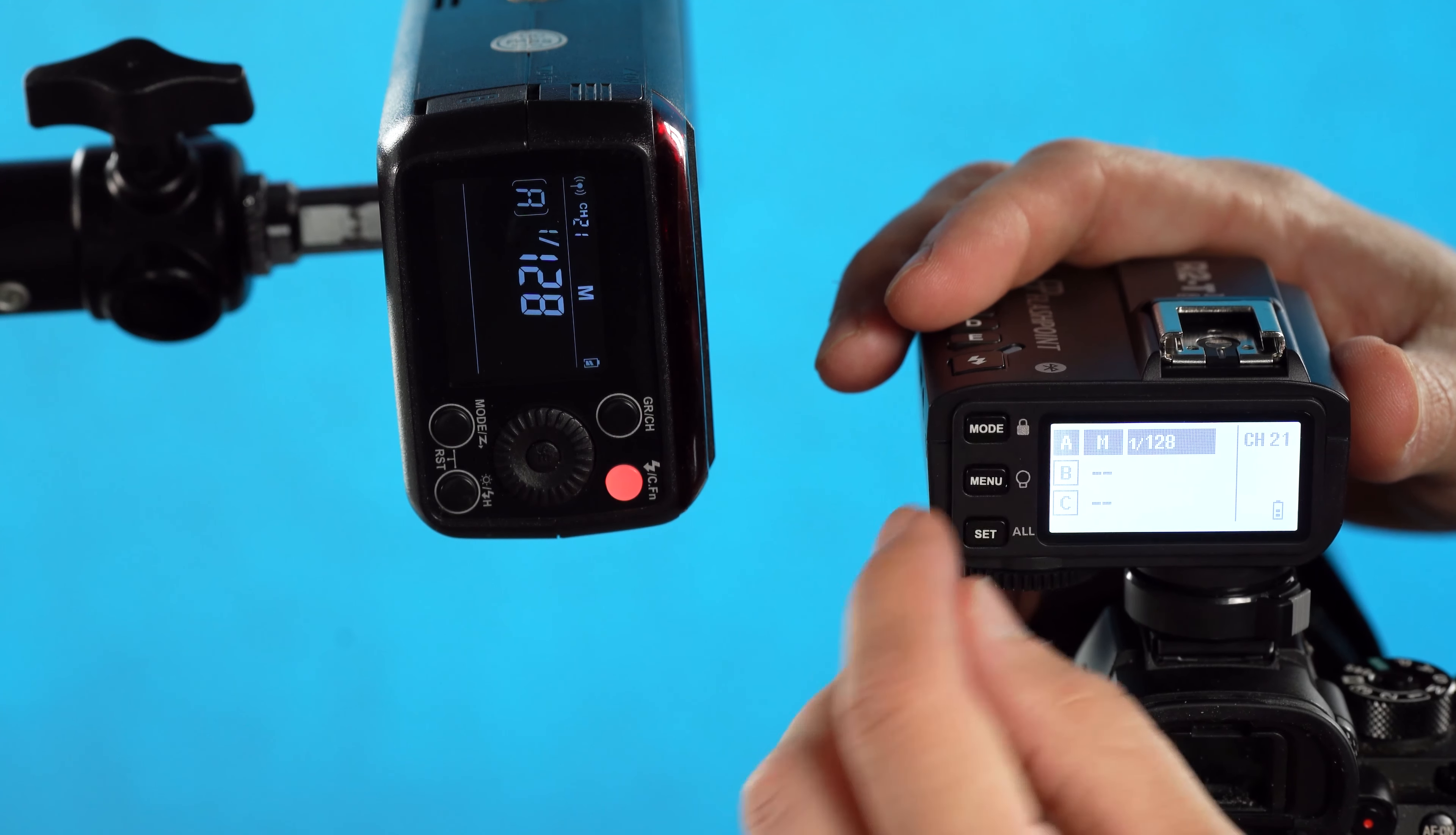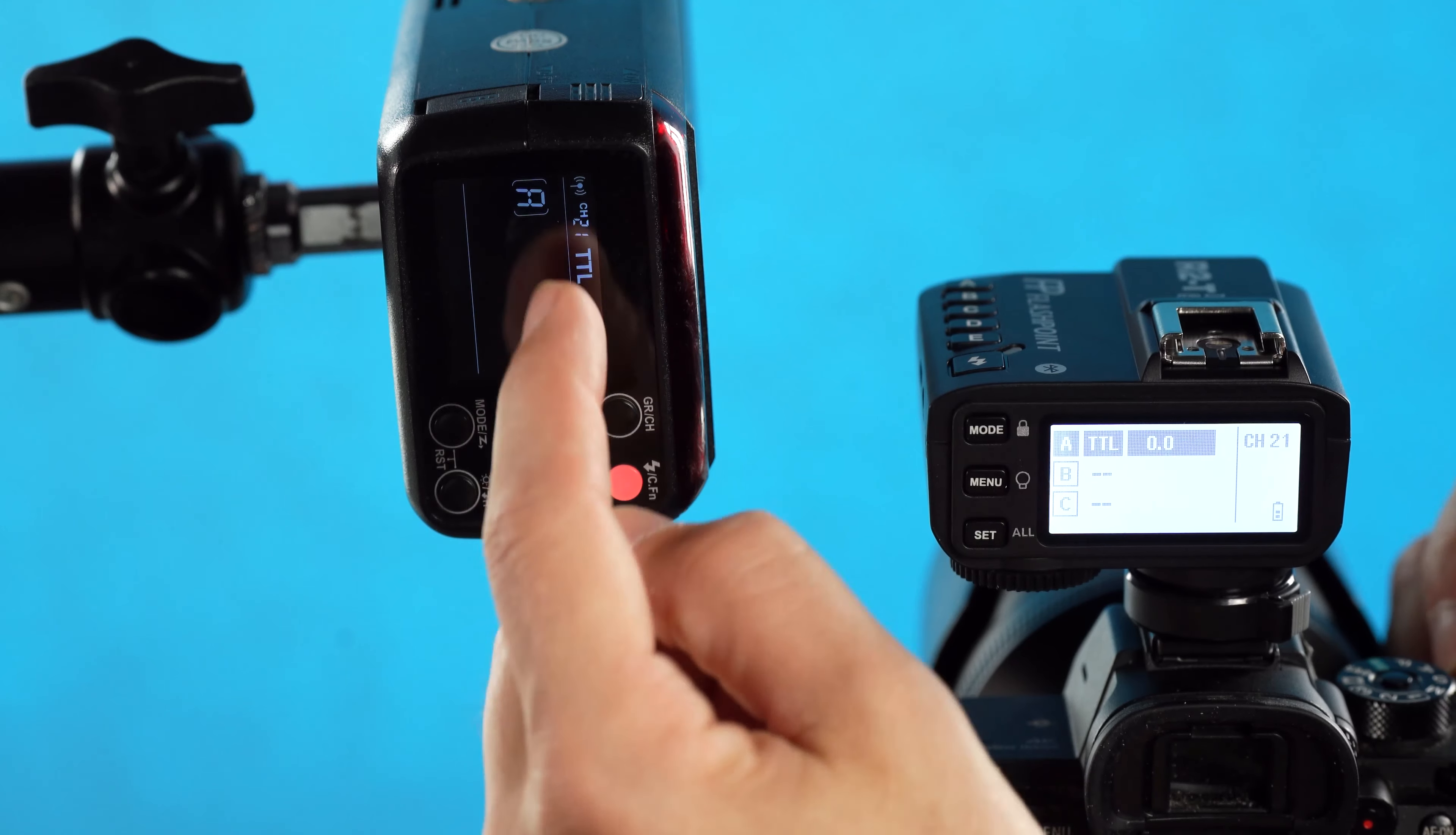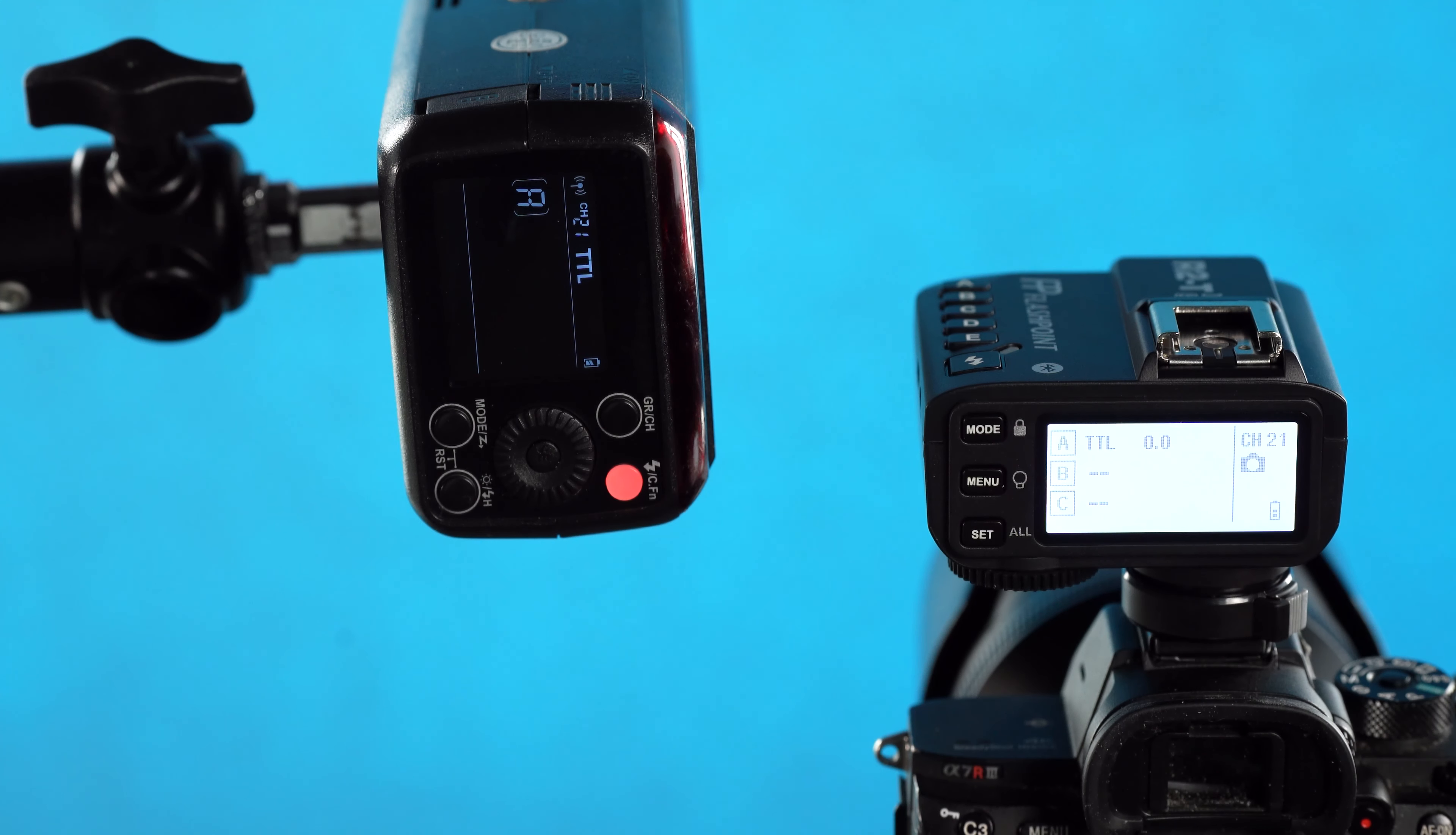We can also change the mode of it if we want to turn it back to off or turn it to TTL. So now you can see there's no power level here but it is in TTL. Now that I have the flash in TTL, whenever I take a shot, the flash is going to automatically determine its power output to match best with my settings.